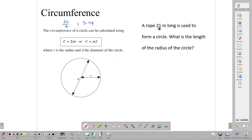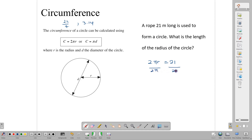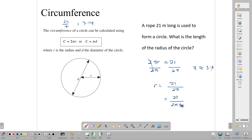Here we have a question: a rope 21 meters long is used to form a circle. What is the length of the radius? We know that circumference is 2πr, so we can say that 2πr equals the circumference, which in this case is 21. So we can do a simple transpose: the radius would be equal to 21 divided by 2π. If we use π as 3.14, then we are doing 21 divided by 2 times 3.14, which is 21 over 6.28. Punching that into our calculators gives us approximately 3.3 meters.